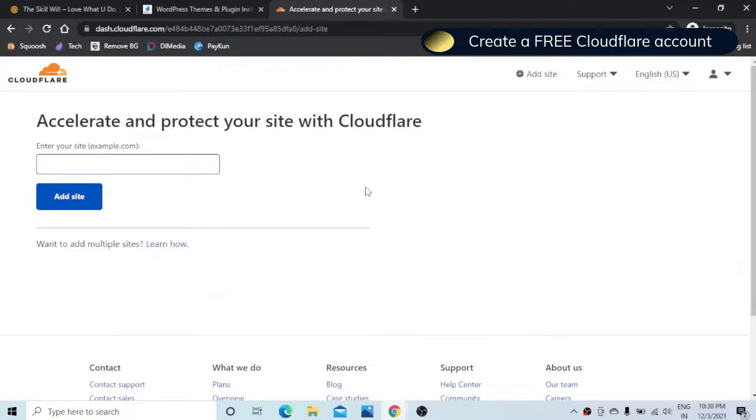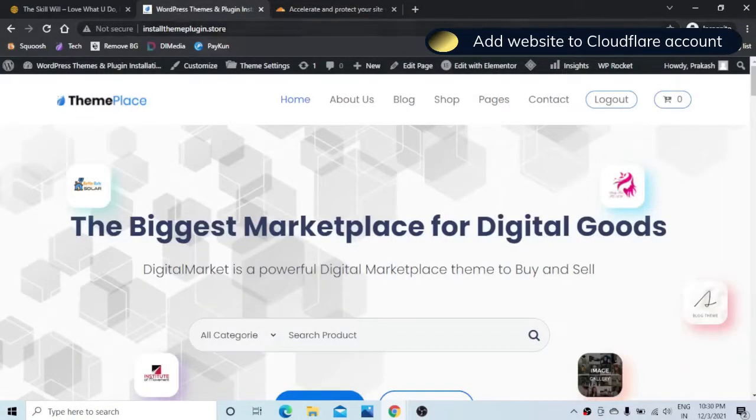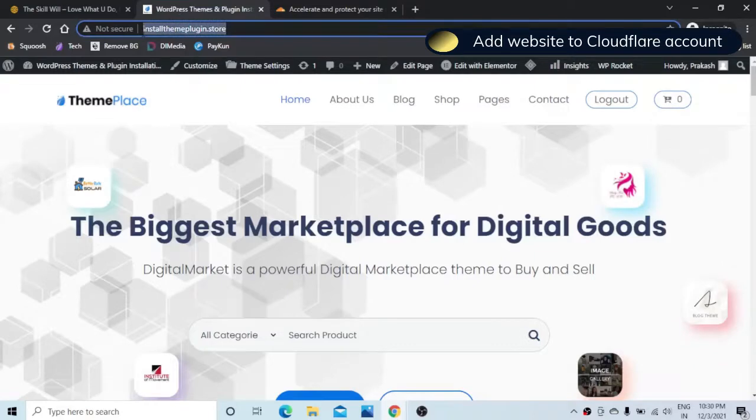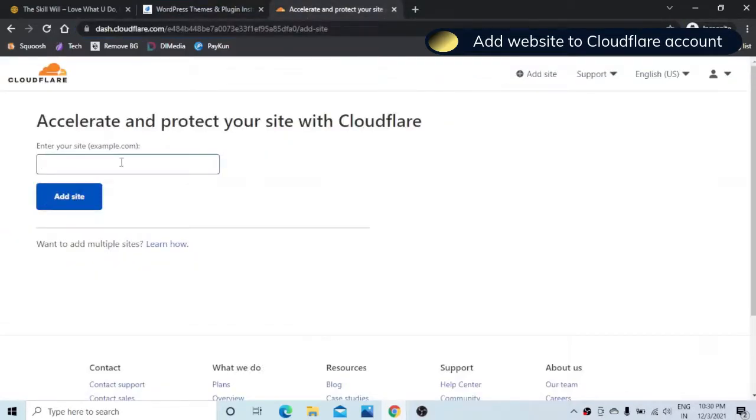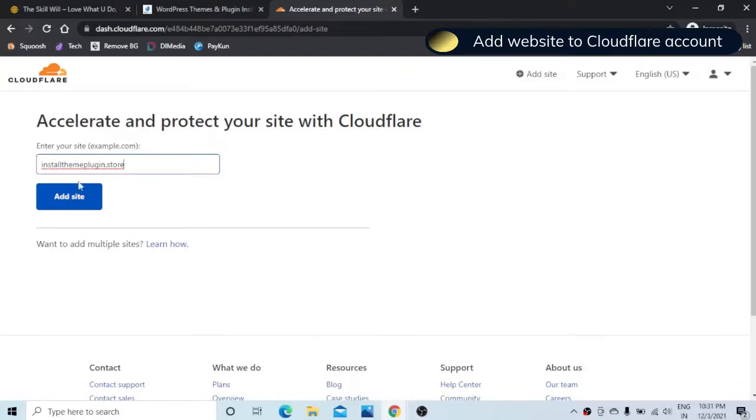Now you need to add your site here. So we will copy the domain and you need to remove the HTTP and the backslash. Remember you cannot have this SSL certificate on a subdomain, it has to be a domain. So hit the add site.